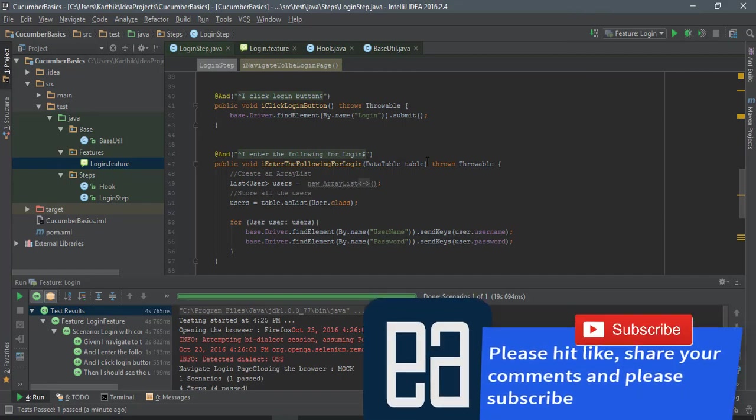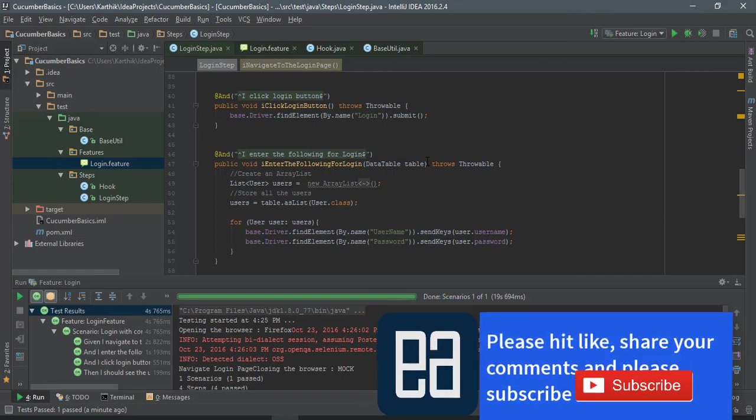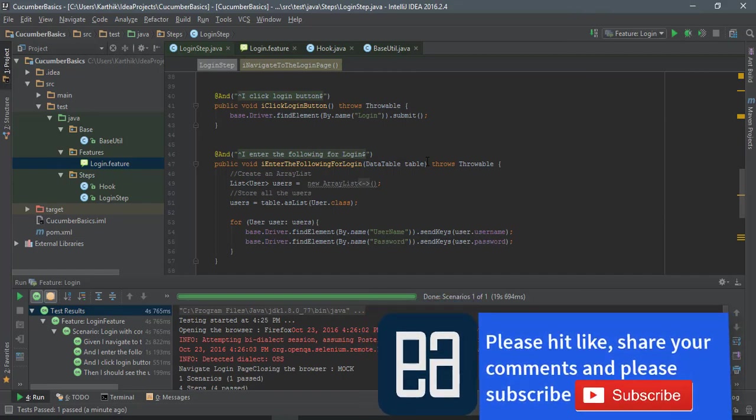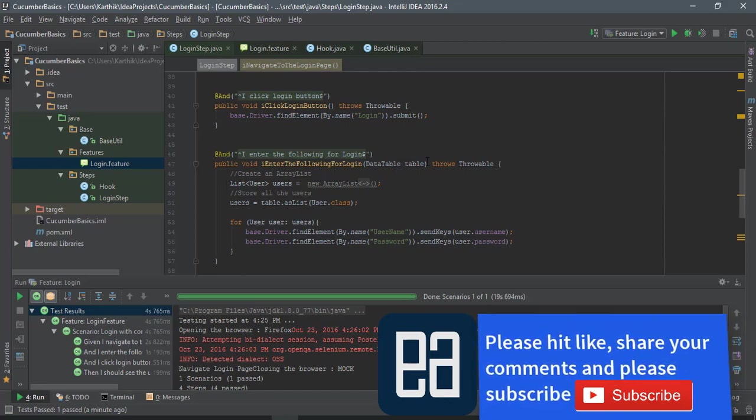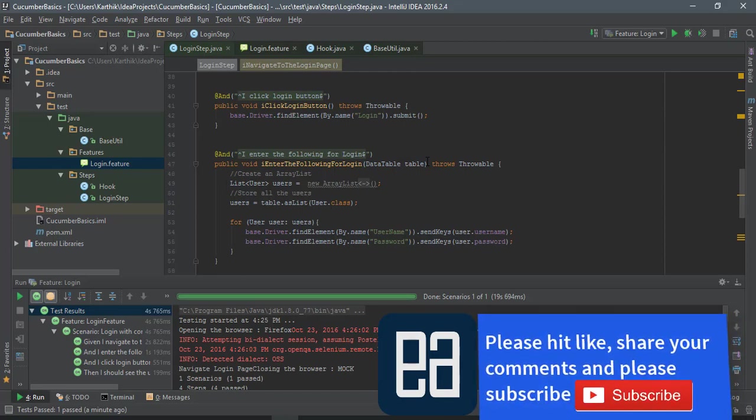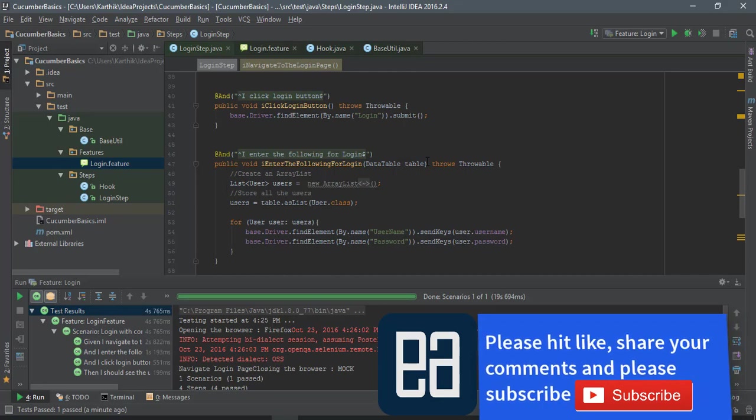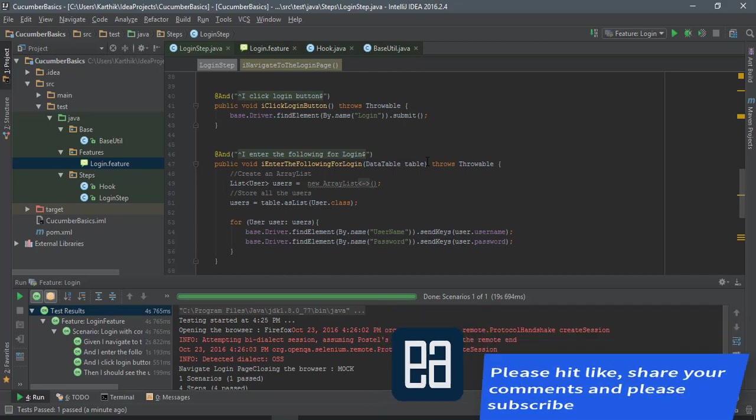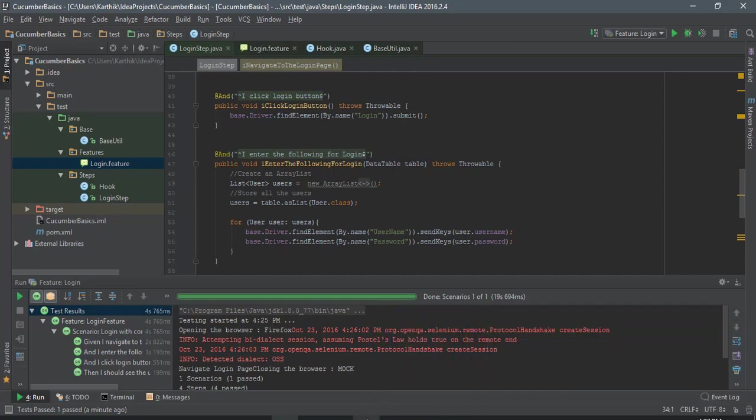Again, page object model is something which we have already discussed in our Execute Automation video series so many times. You can actually go back and see those videos in our Execute Automation channel. So that's it guys, once again, thank you very much for watching this video and have a great day.